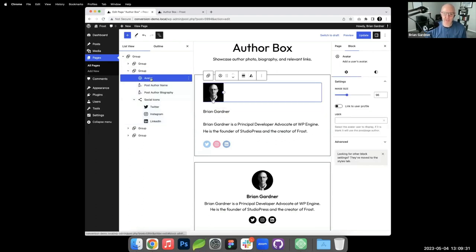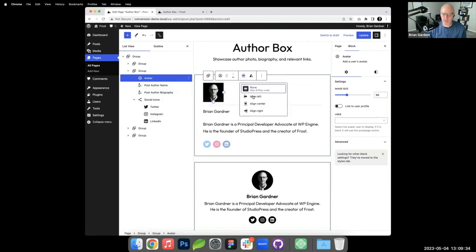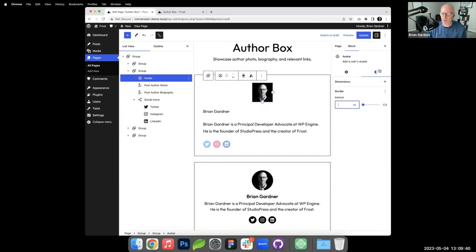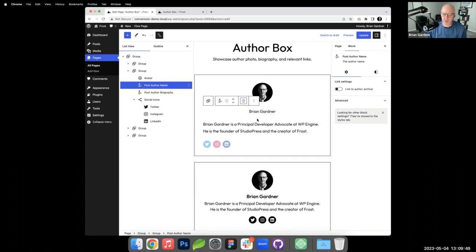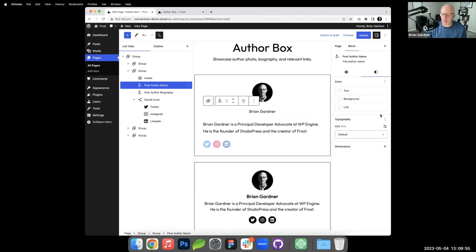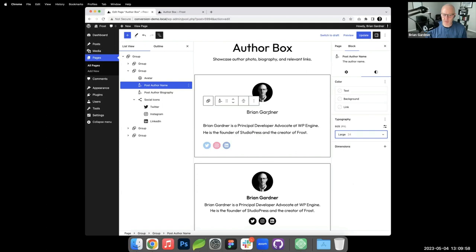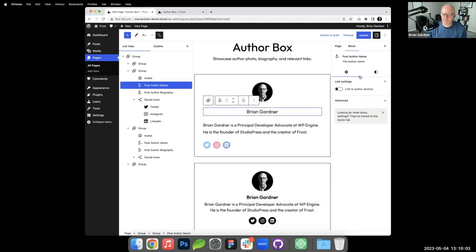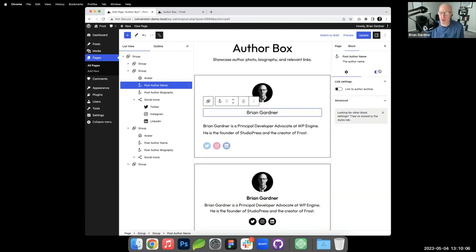I'll go to the avatar block, set it to align center, and add some border radius in the settings. For the Post Author Name block I'll center it and increase the font size slightly. You can also link it to your author archive page.